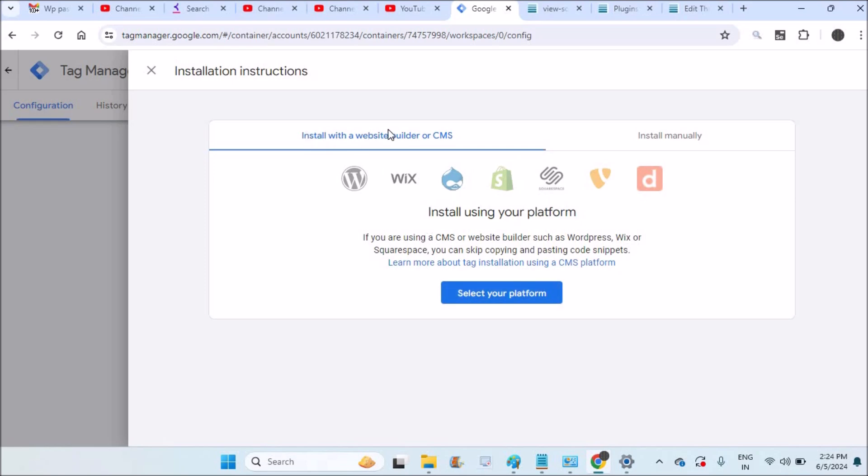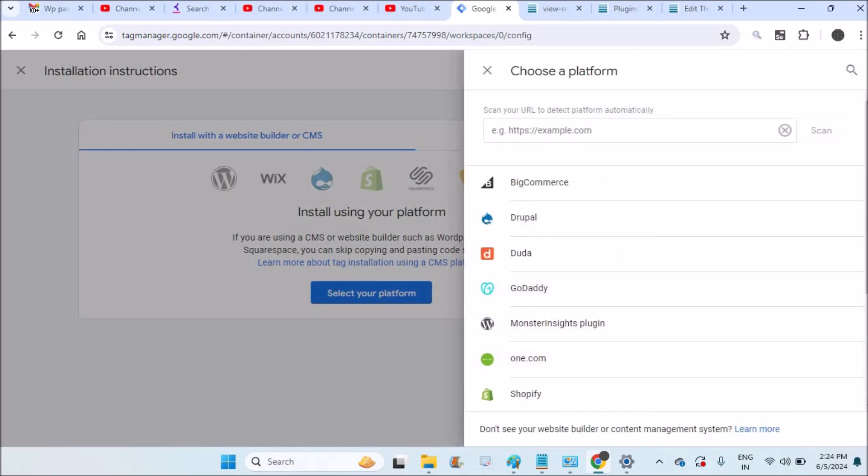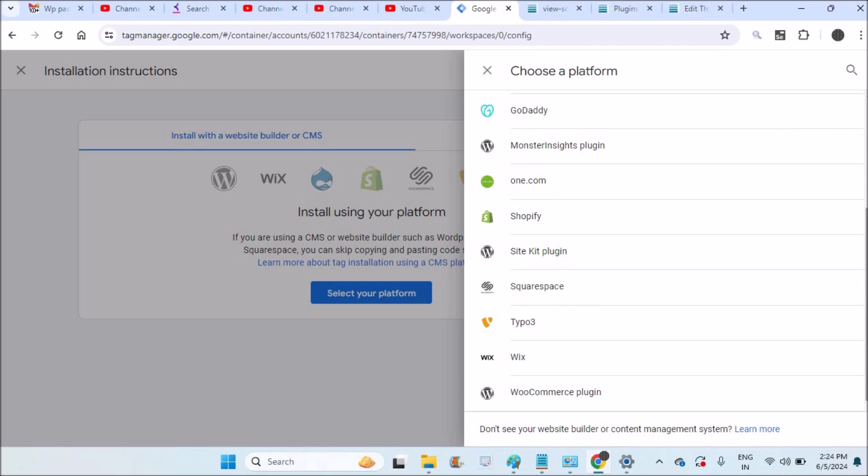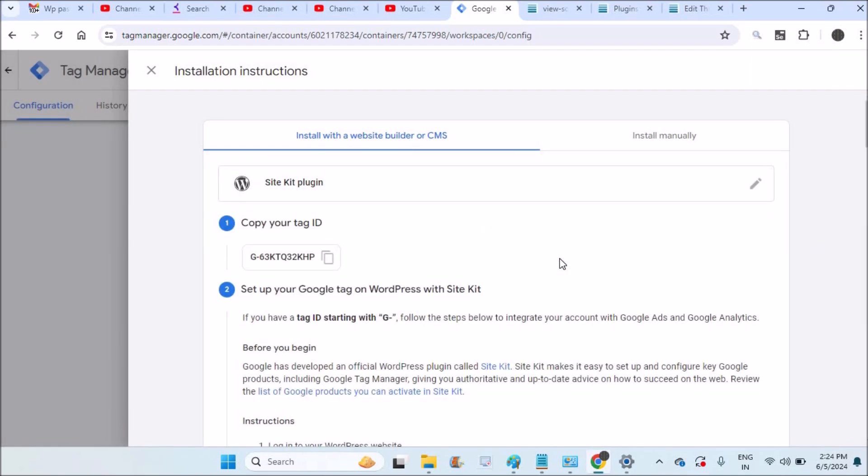You can click on this install with the website builder or CMS, select your platform. Then there is a plugin called Site Kit, this is by Google itself.